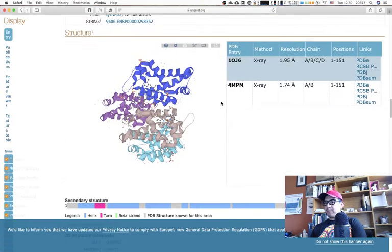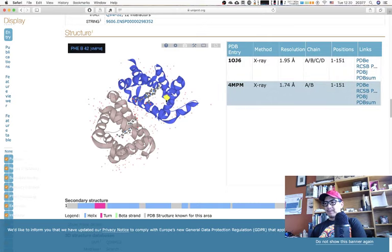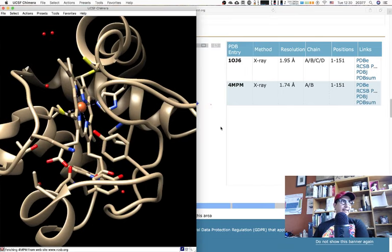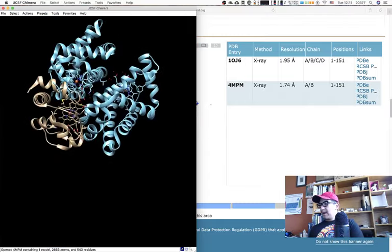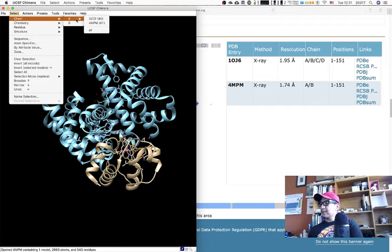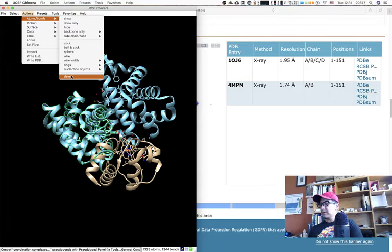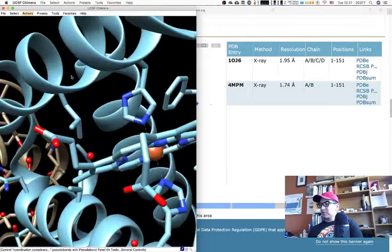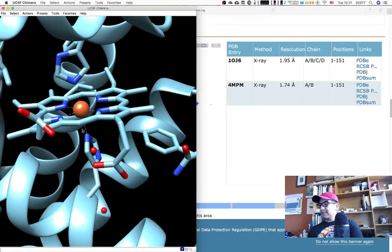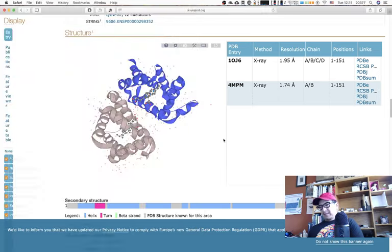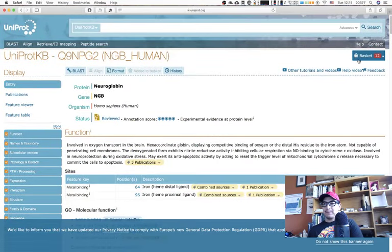Now let's find neuroglobin. You can use the code Q9NPG2 and paste it to arrive at the same location. Under structure I'll go for 4NPM — even if it's a dimer or tetramer we can deal with just one subunit. Loading it in Chimera with 'file > fetch by ID: 4NPM.' I can already see some differences, with neuroglobin being bigger. I'll select the B chain which should be only the neuroglobin.